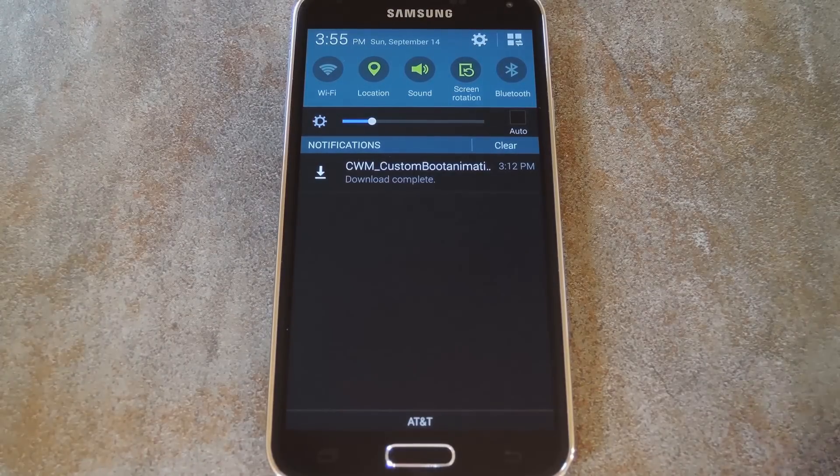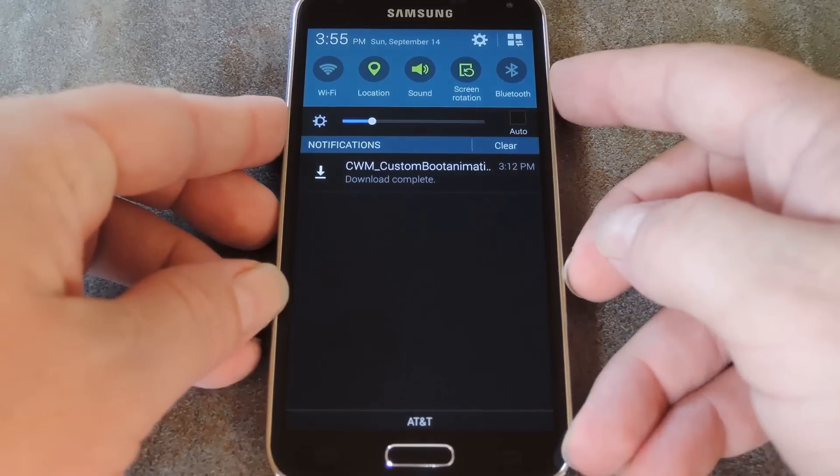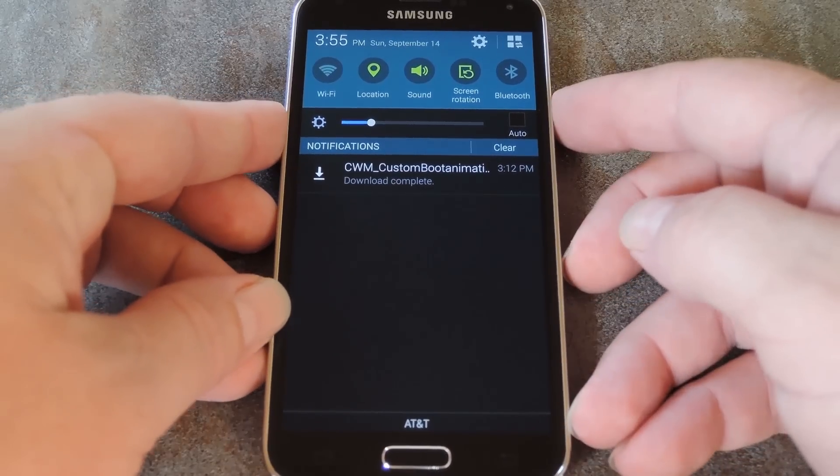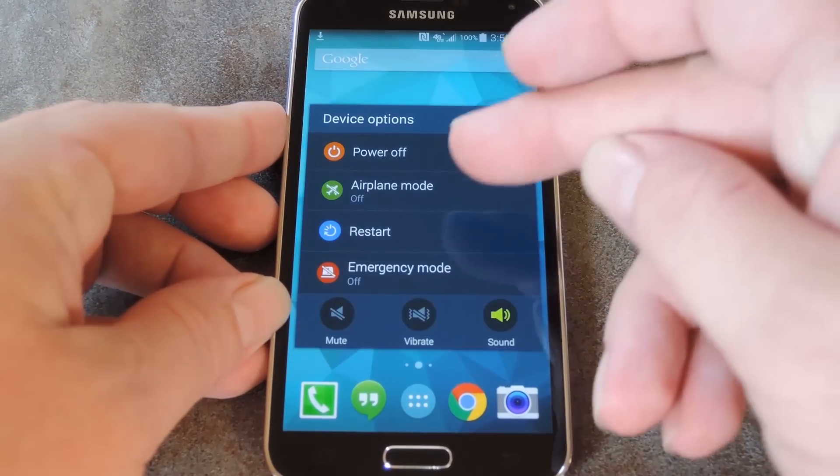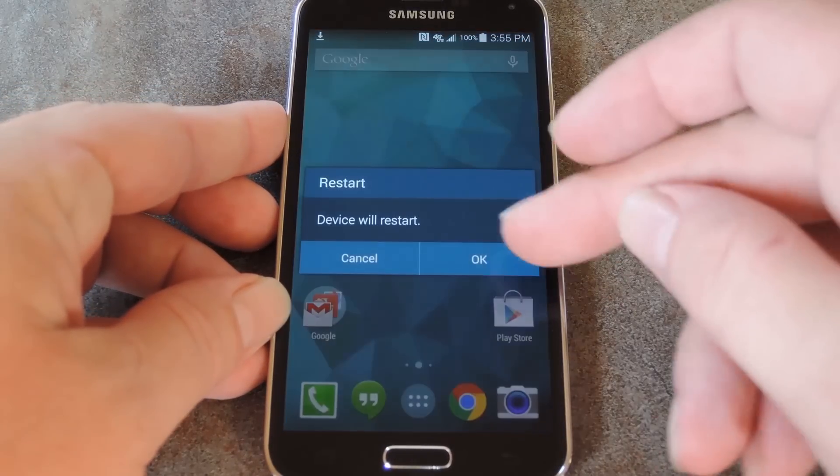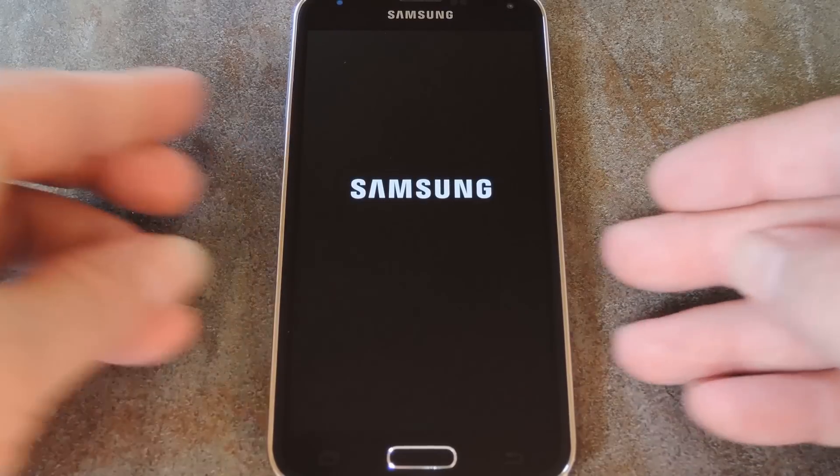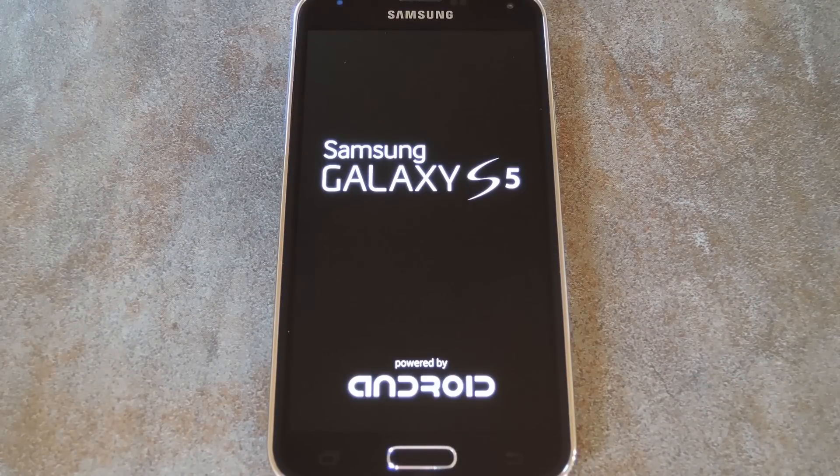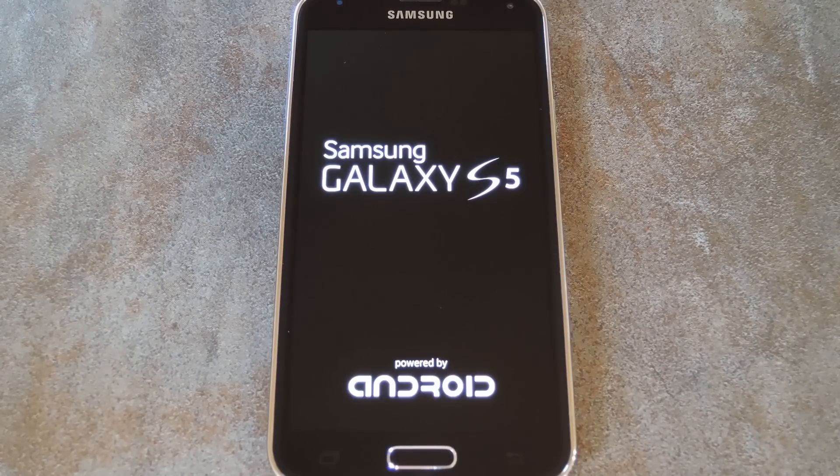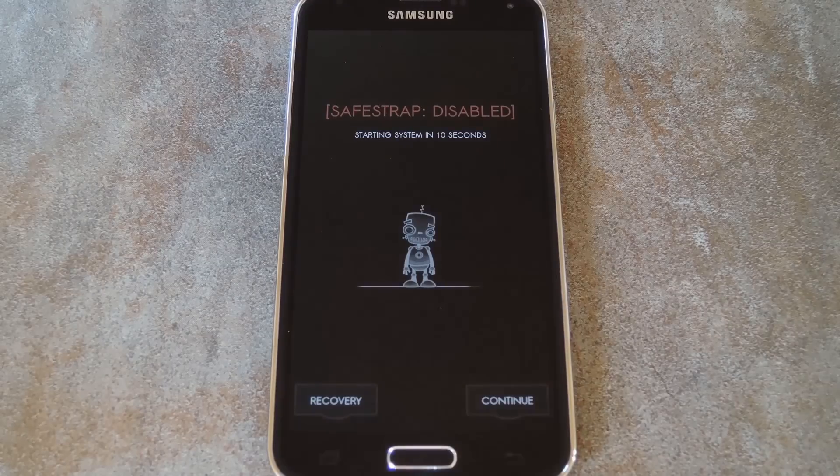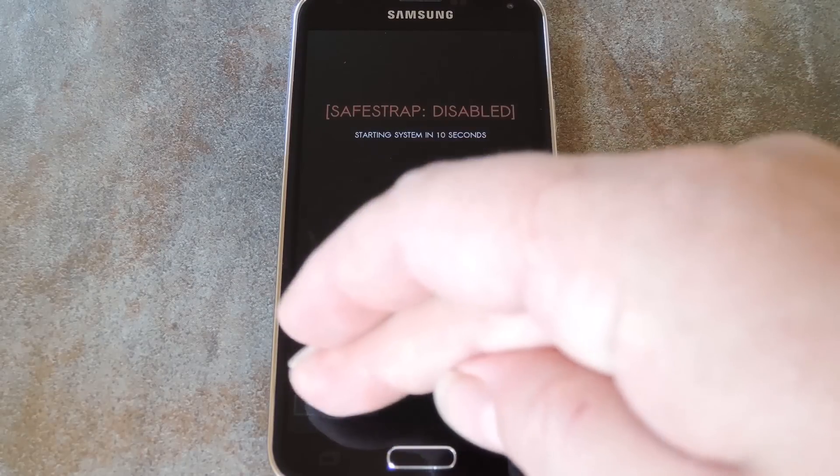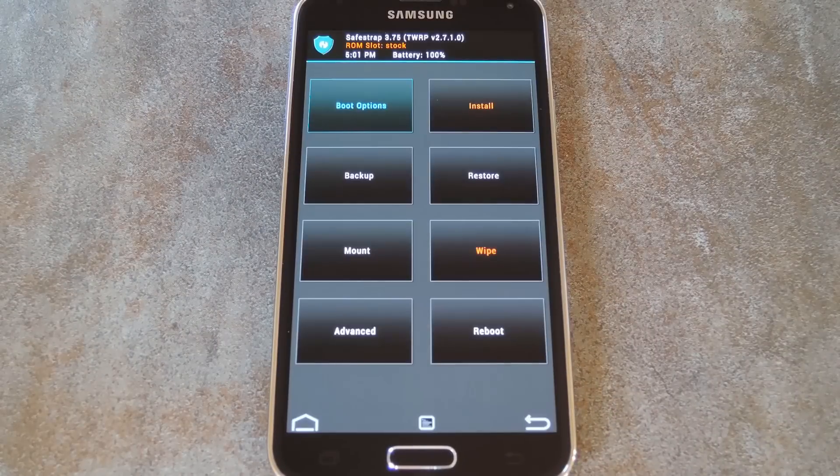With flashable zip downloaded, the next step is to boot into your custom recovery. The process of booting into custom recovery is slightly different depending on which variant of the GS5 you own. For the AT&T or Verizon variants, start by rebooting your phone. After the Samsung Galaxy S5 powered by Android logo, just tap recovery to enter safe strap.